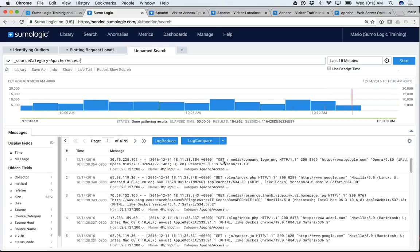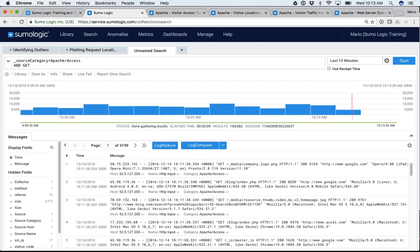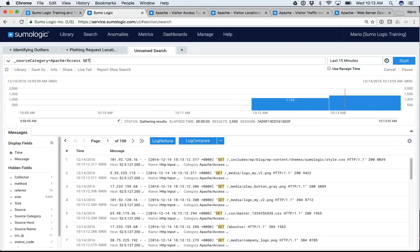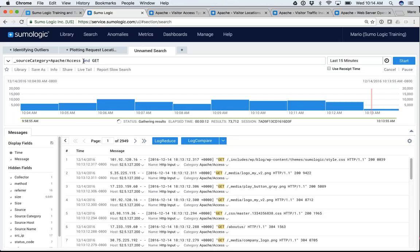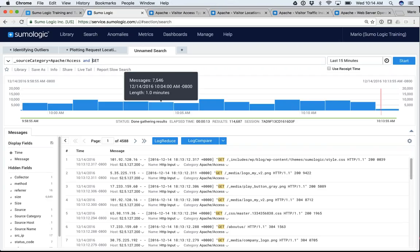I can start looking for things that have the word 'GET.' I can highlight a value in my results and select it, or I could simply type 'GET' myself. Now it's fetching the last 15 minutes of my Apache Access data that have the word 'GET' in it. Notice I did not have to put the word 'AND' — the AND is implicit. It assumes you want source category 'Apache Access' AND the word 'GET.' However, if you want to specify OR, that must be explicitly mentioned.